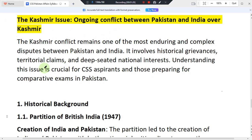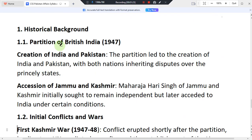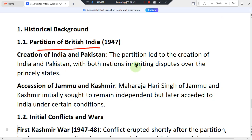Looking at the historical background, the partition of British India in 1947 led to the creation of India and Pakistan. Both nations inherited disputes over the princely states, and Pakistan and India have had an ongoing dispute stemming from this inheritance.